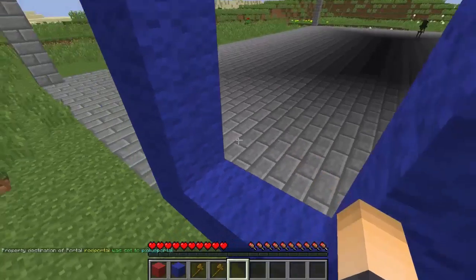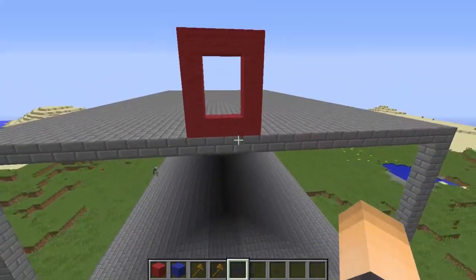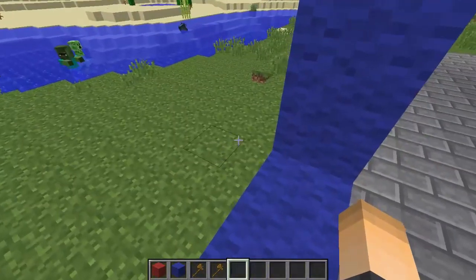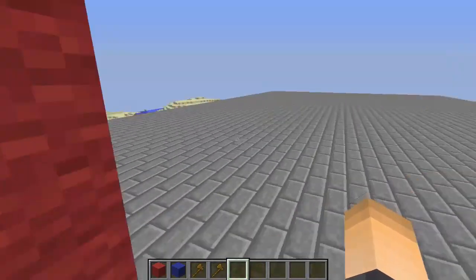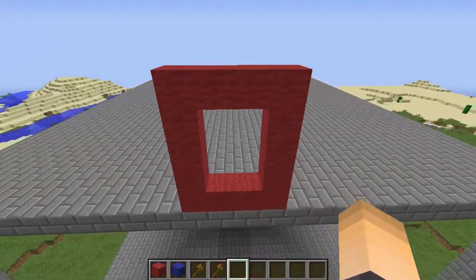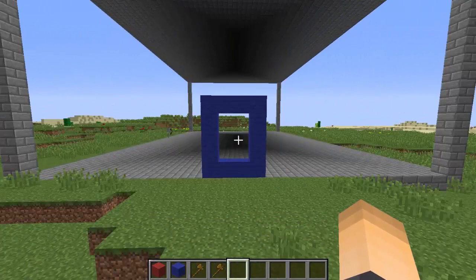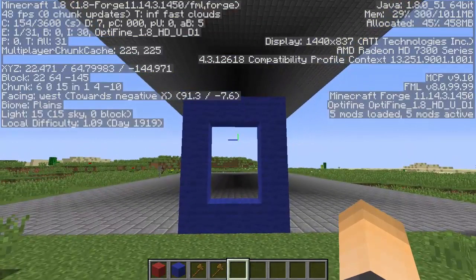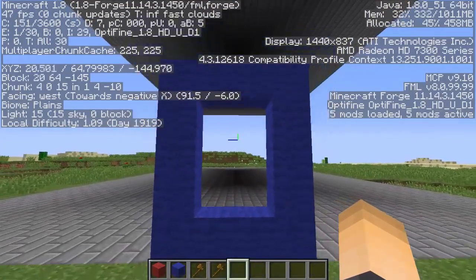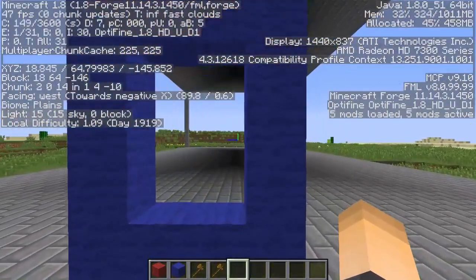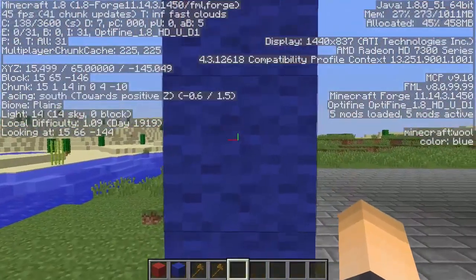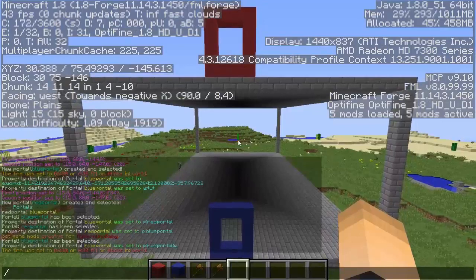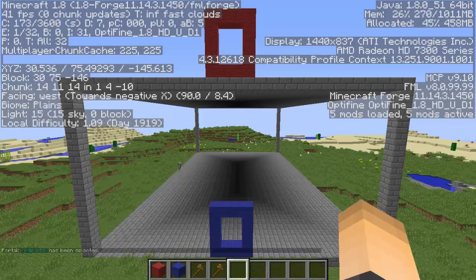You've probably noticed that now with two working portals linked together, when we hop in one we're facing the wall of the portal - not cool, especially if you have a spawn and want players to walk out of it. To fix this, press F3 to see what direction you want players to face. Right now I'm facing west and I want them to face west instead of south. Let's select the red portal with `/mvp select red portal` and change the destination direction.